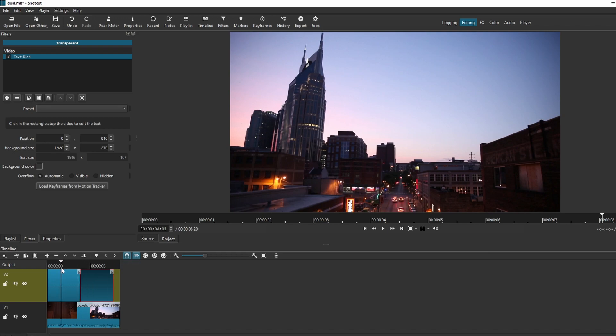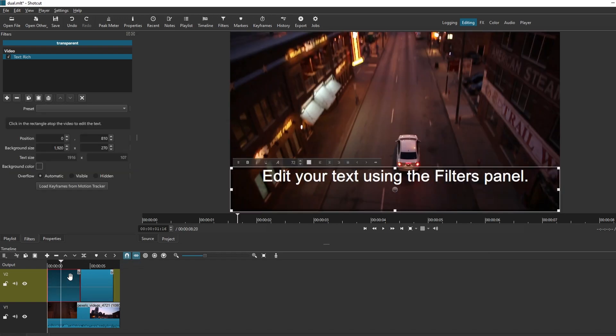Customize subtitles - move them, change font, color, outline, background, thickness and other properties.